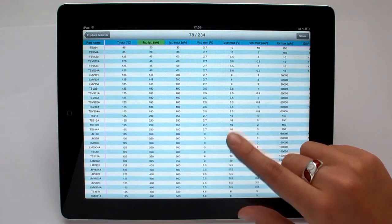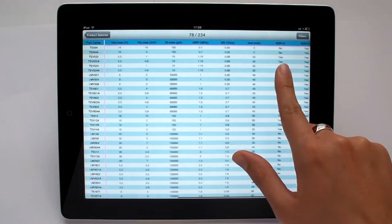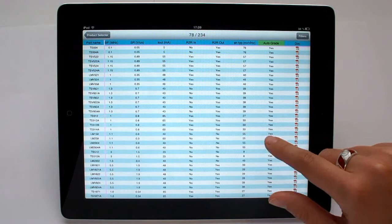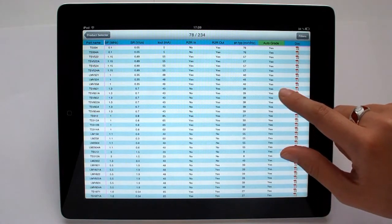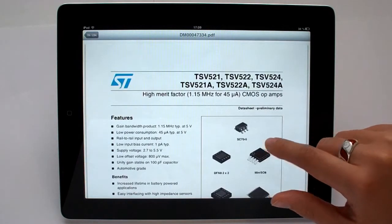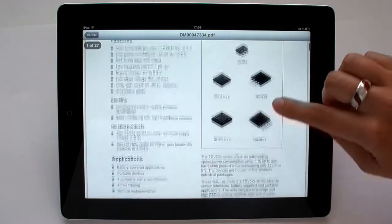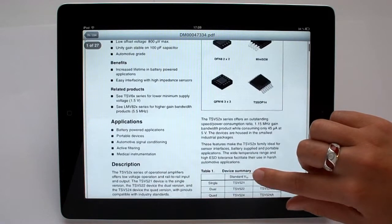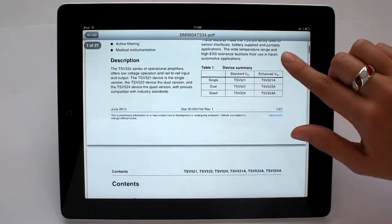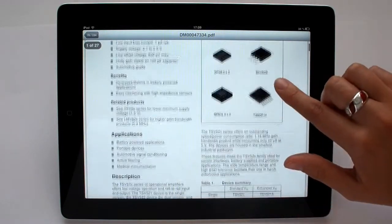Now, I'd like to take a look at the data sheet of the TS521. I click on the PDF icon and the data sheet is downloaded. Turning back to the application,